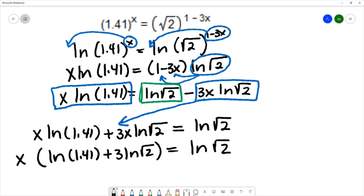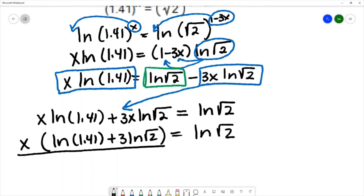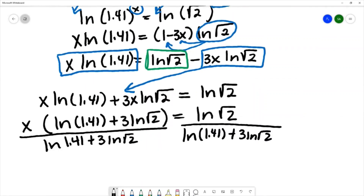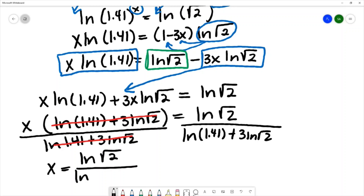Now I can isolate x by dividing both sides by the parenthetical expression, since it is multiplied by x. Dividing both sides by natural log of 1.41 plus 3·natural log of square root of 2, the parentheses cancel on the left leaving x, and on the right we have natural log of square root of 2 over that denominator.